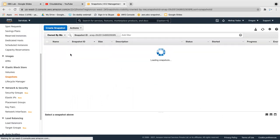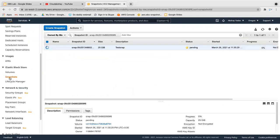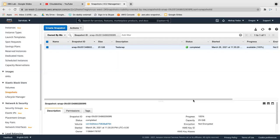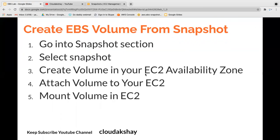A snapshot is requested and succeeded. Let's go to the snapshot and check the status — the status is showing pending right now. Now the snapshot status is completed. I have successfully done the snapshot. Let's move on to how to create an EBS volume from a snapshot.